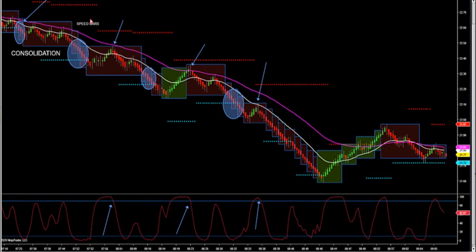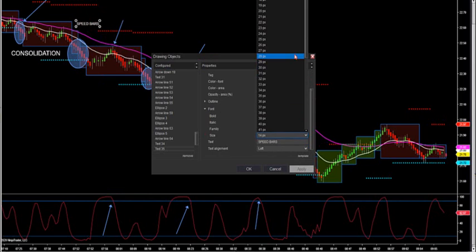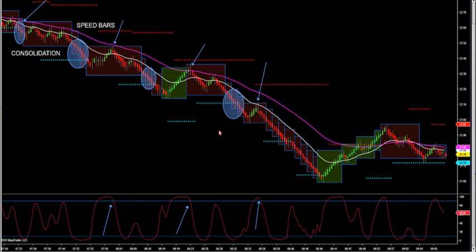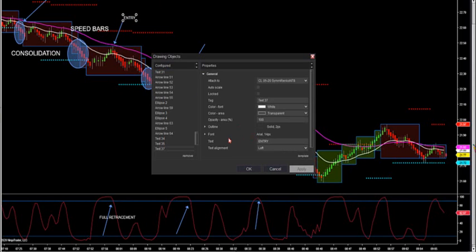Speed bars: one or two candle close inside of a closed trend box indicates these electronically traded markets are going to look for major speed — major movement — possibly in the market. So there's your speed bars. And then you look for your retracement. Full retracement down here — here's your full retracement. And here is your entry with a negative market delta or a red reversal bar.